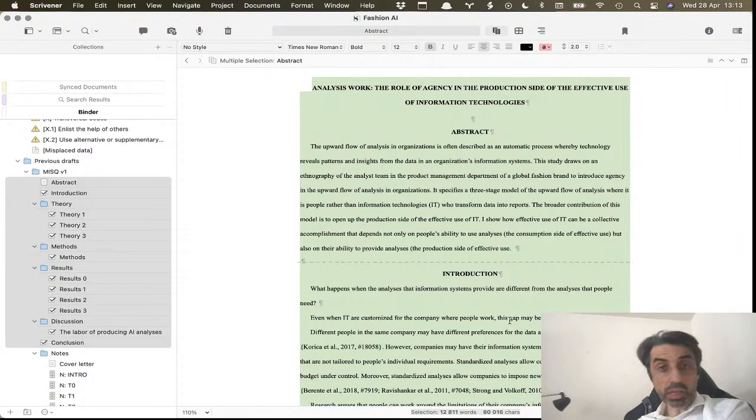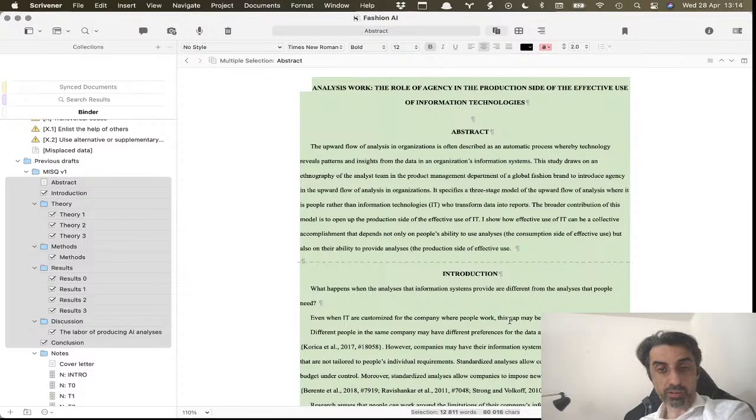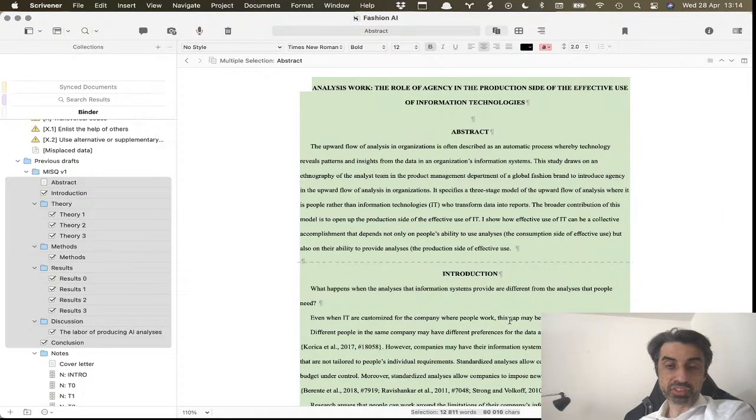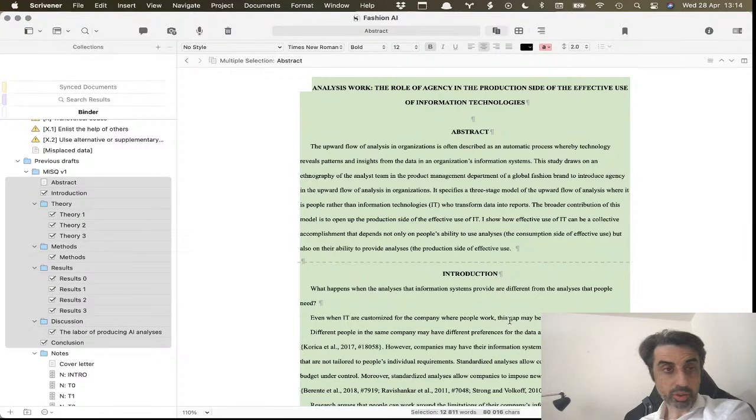Hopefully this looks helpful - how to use citation managers in Scrivener. Again, not super sophisticated, but it does the job. I've been doing this for years, always fine with me. Have a good day and I'll catch you all tomorrow. Bye bye.